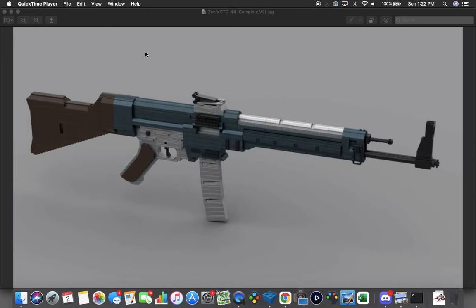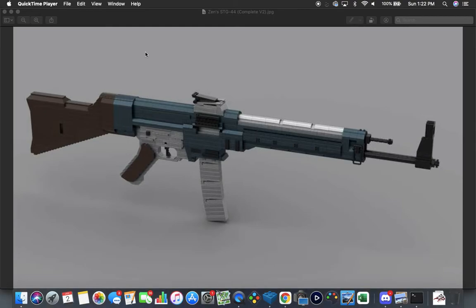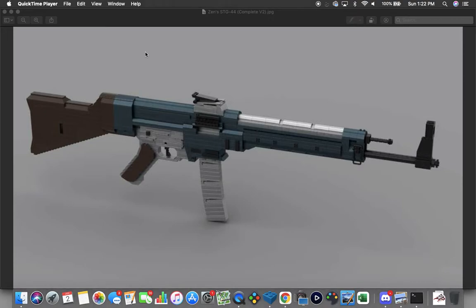This one is version 2 of the complete build. Essentially, his STG 44 had a couple different inaccuracies when he created it in real life because he was going more for the field strip functionality. I took that and corrected it to the best of my ability inside of LDD.